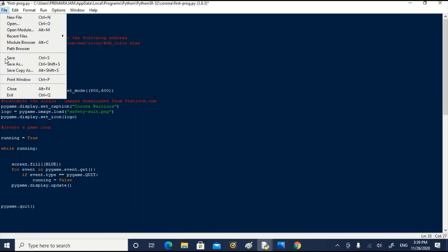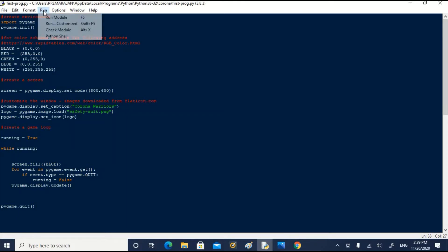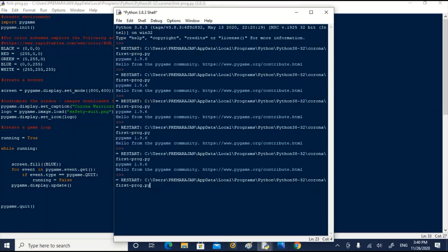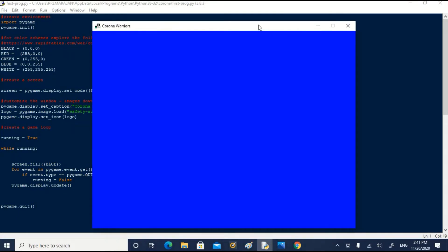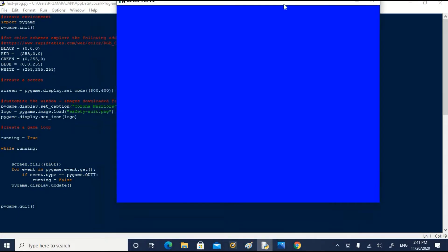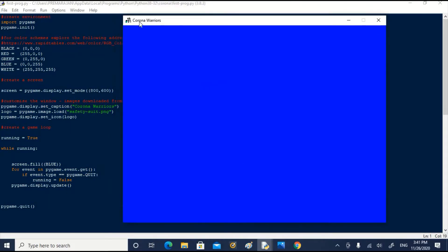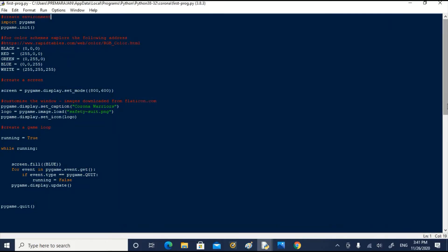Let us go and correct it. Let us save it and run it. Now, the color of the screen has changed. You can see the coronavirus icon. You can see the name of the screen, coronavirus, and the color of the screen is blue now. You can experiment changing color.